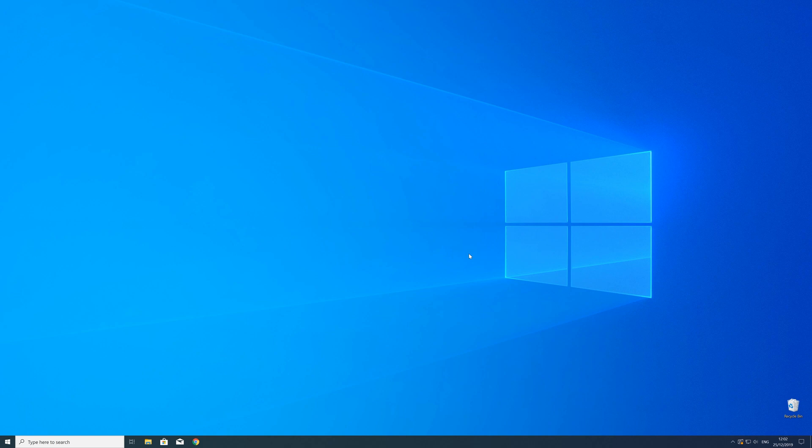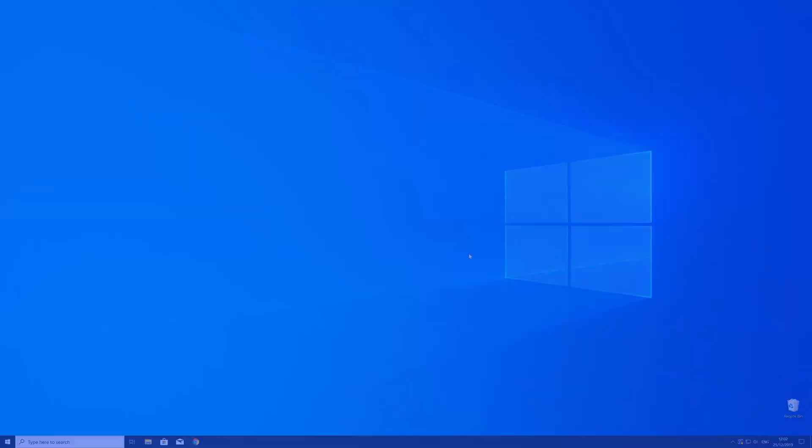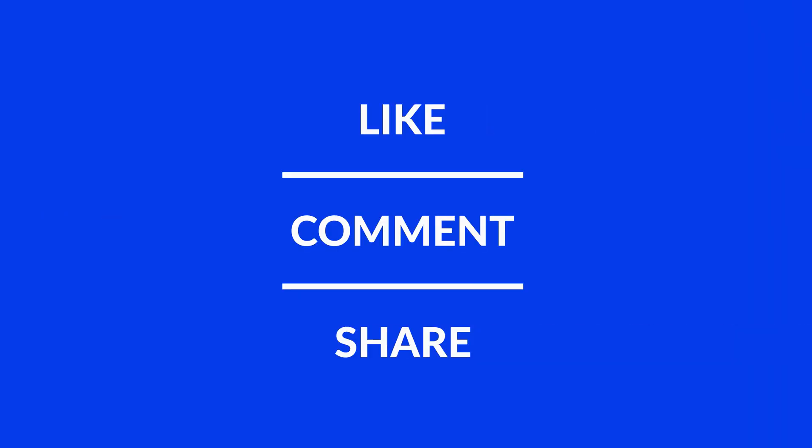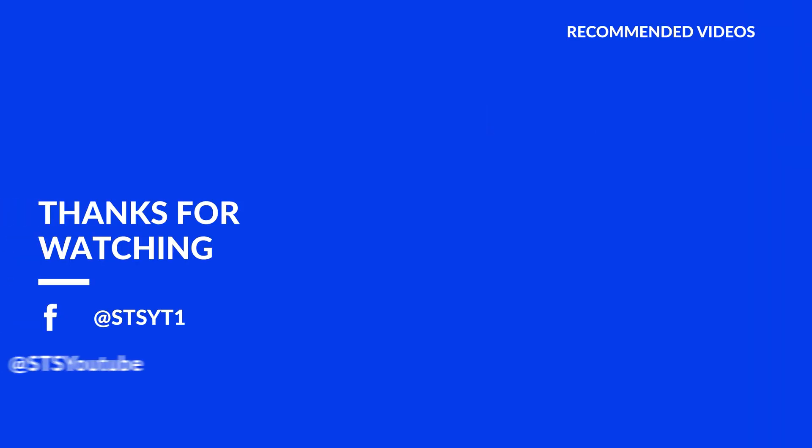For those whose error did get solved make sure to leave a like and if you want to get more out of our content make sure to subscribe and hit the notification button to never miss a new video. And as always thank you for watching and have a look at these not totally random videos which may be interesting for you.